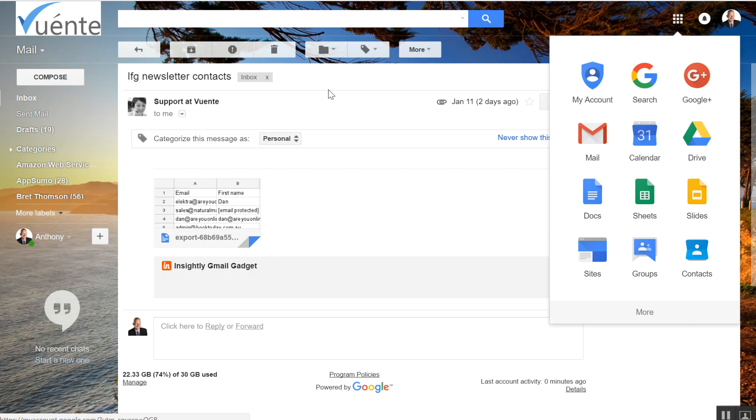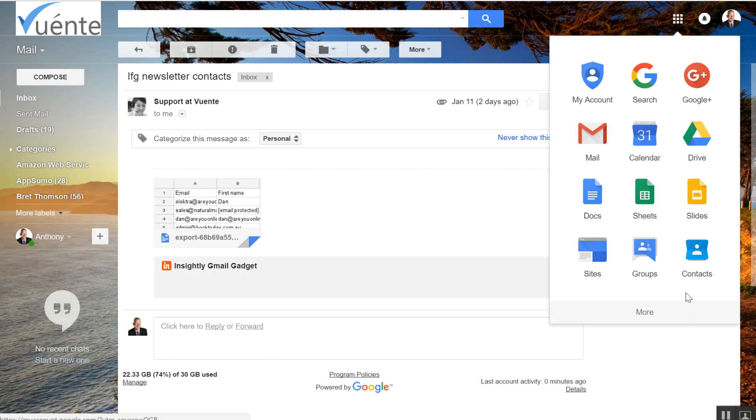So myself and a few other customers are using Google Apps for business. It's our $5 a month account. We're going to have multiple email addresses. Now we've got for this discussion myself@vuente.com, we've got support@vuente.com, and into the future no doubt we'll have others.